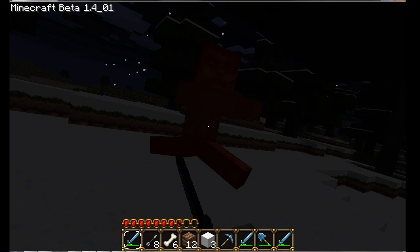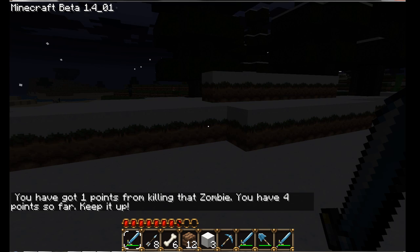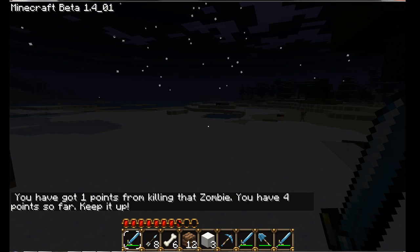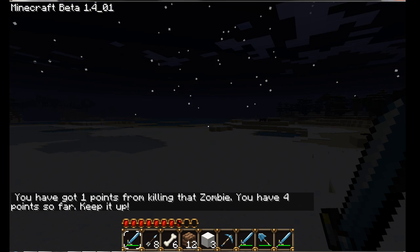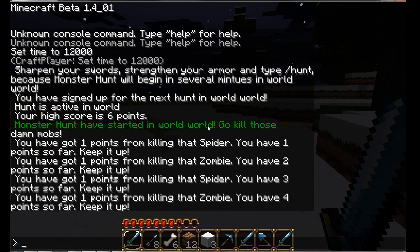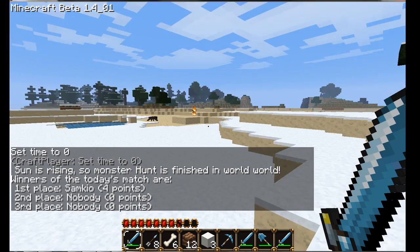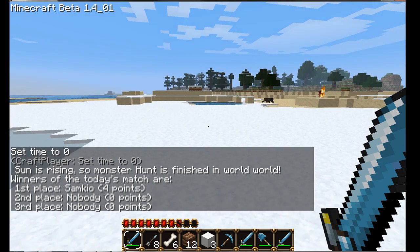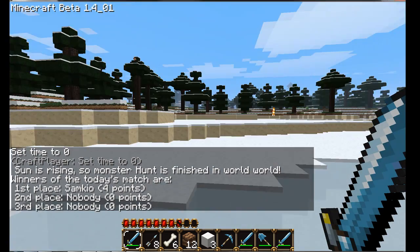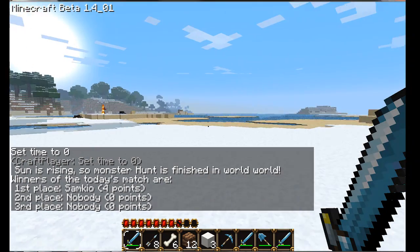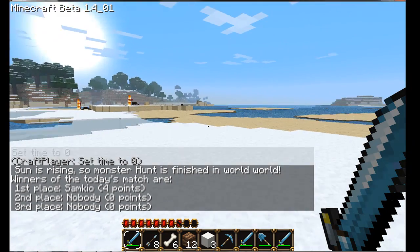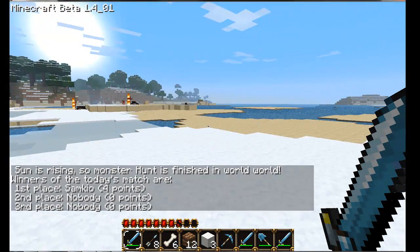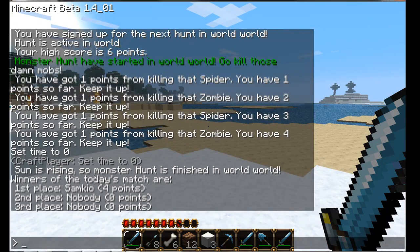I'm going to kill this one more zombie. Now I've got four points. Let's just say day comes. So I do time set to zero. Now it's daytime. The night's ended. It now says sun is rising, monster hunt is finished in world world.